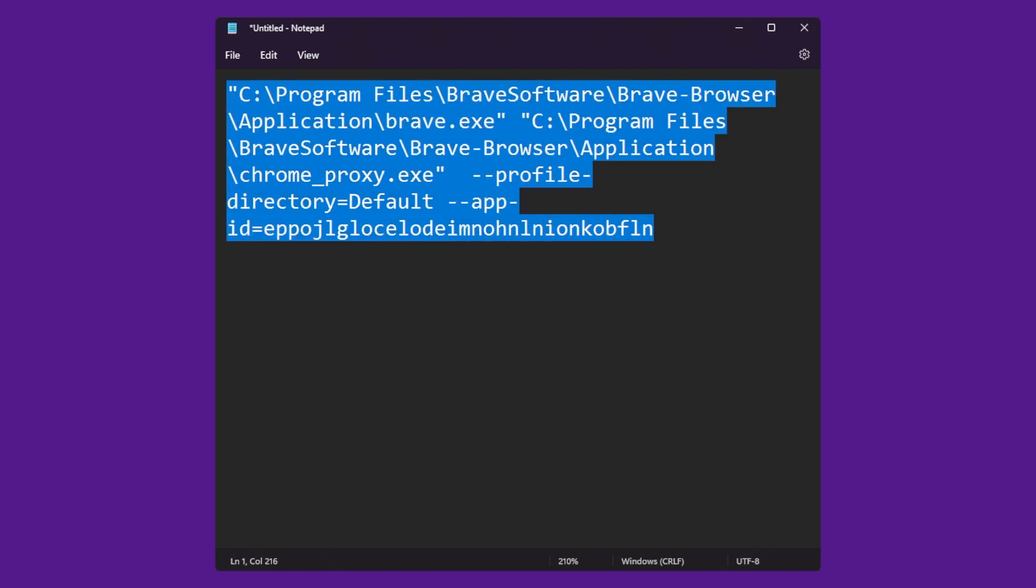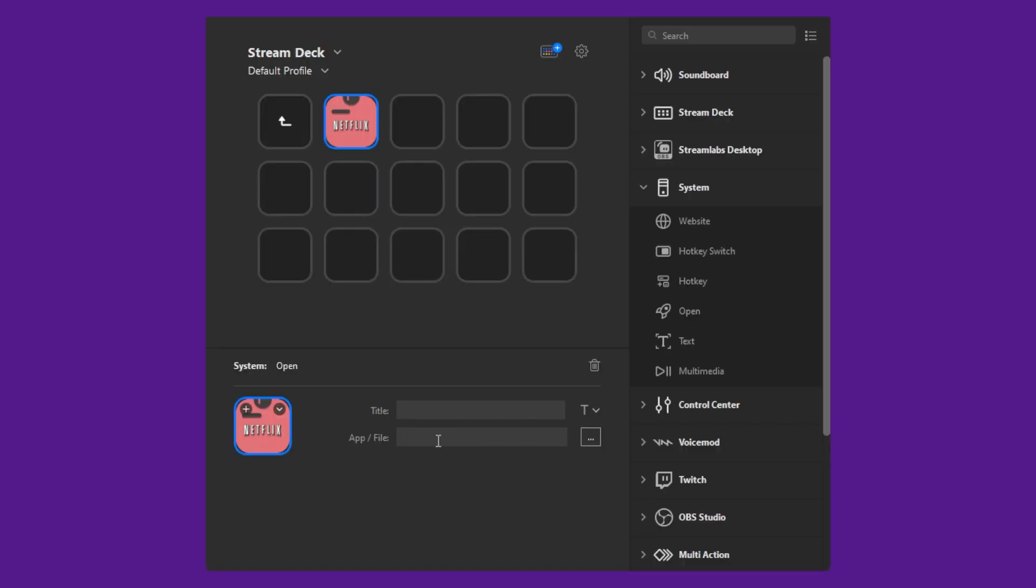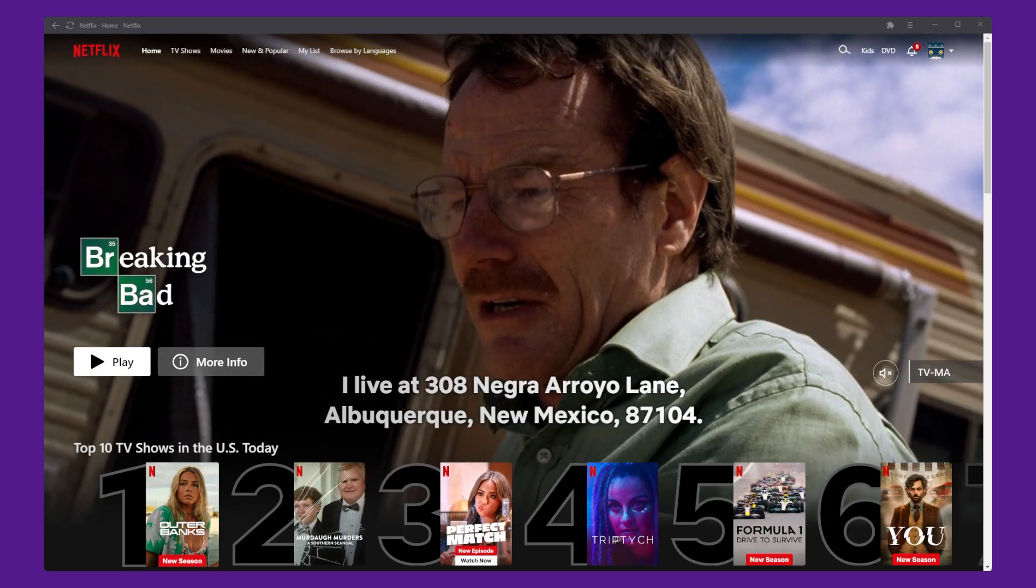Now that we have our path built, we can copy this into Stream Deck. We can now press the button on our Stream Deck and the Netflix app will open.